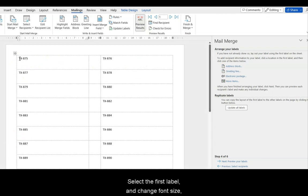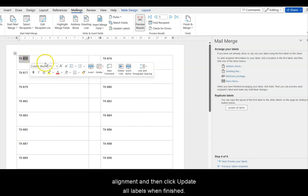Select the first label only, and change the font size, alignment, and then click Update All Labels when ready.